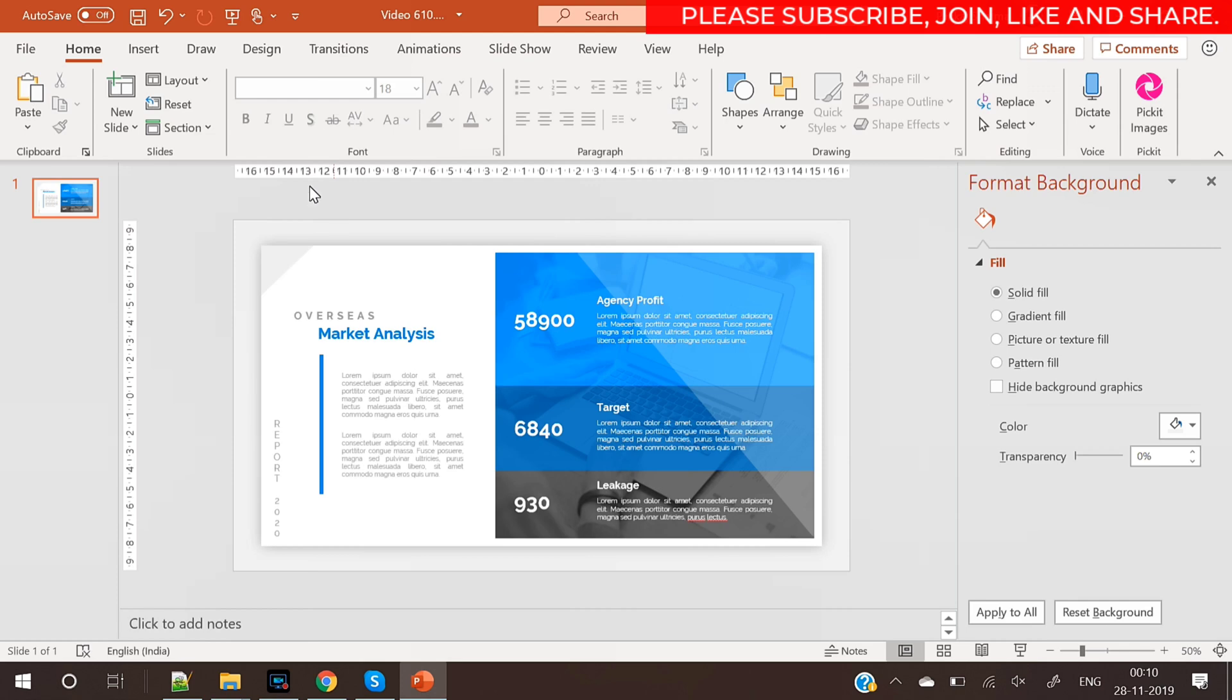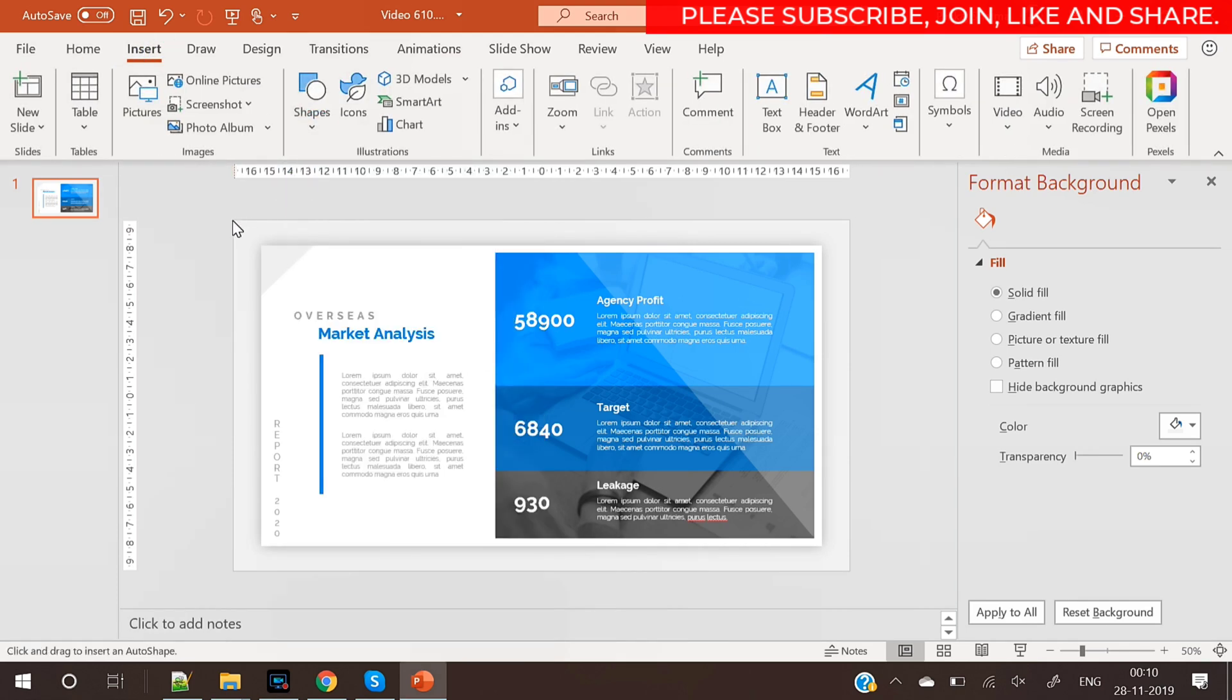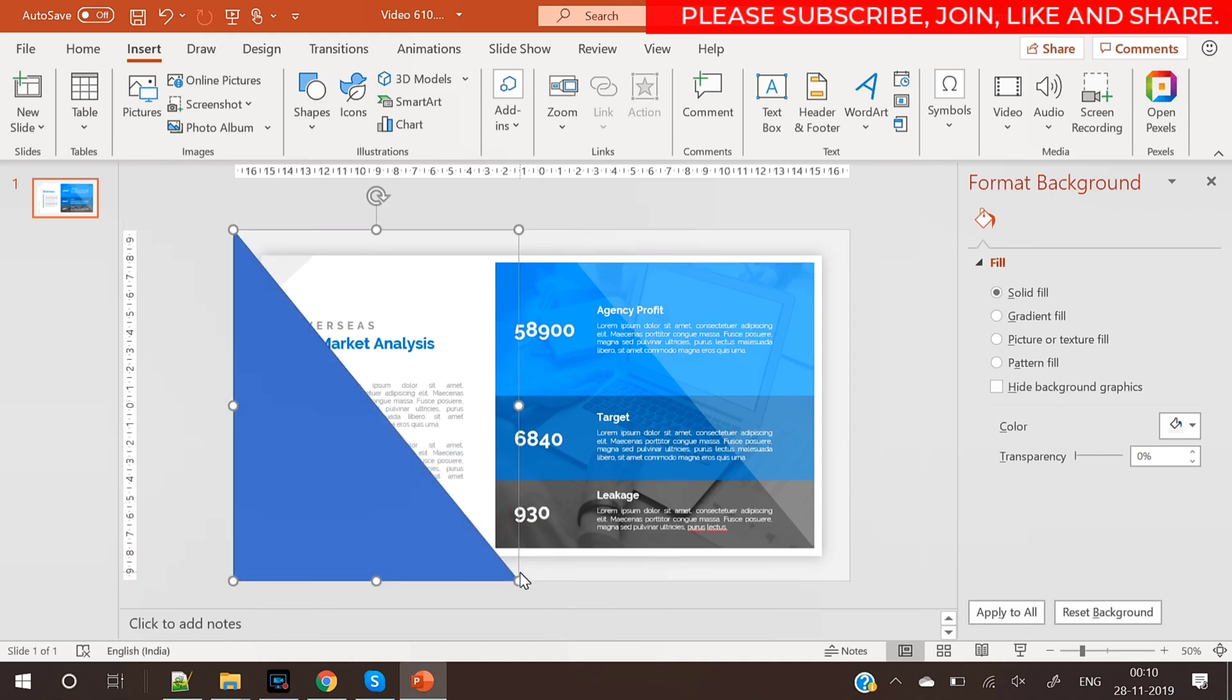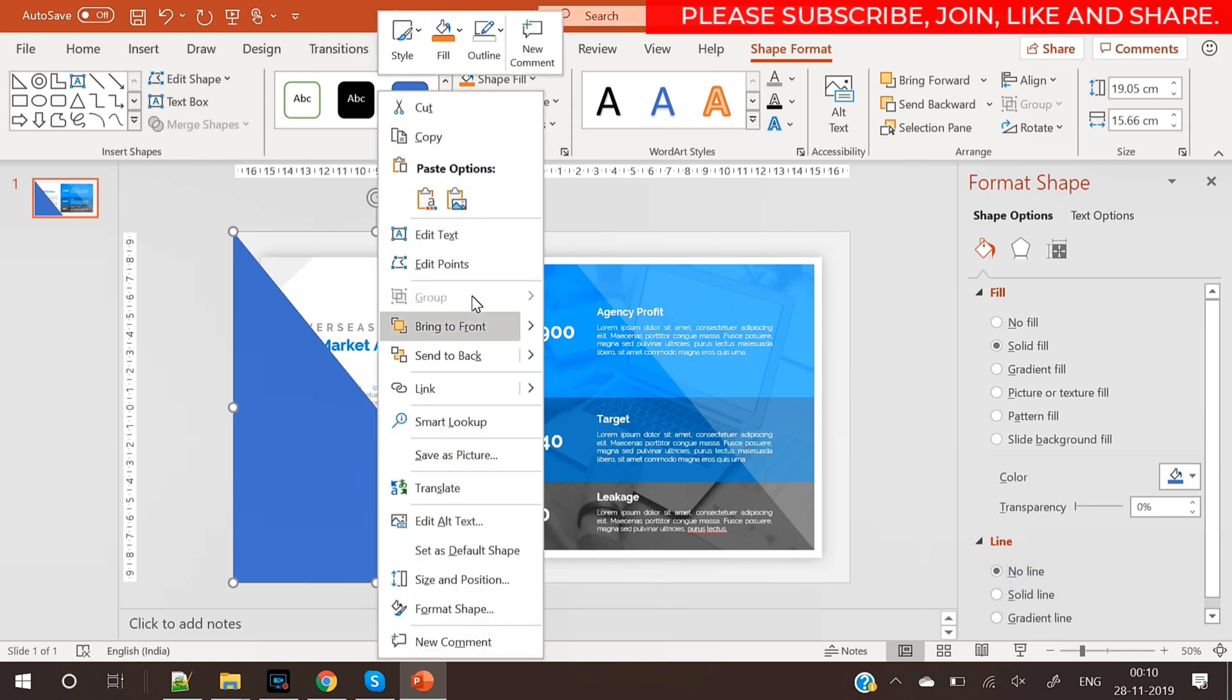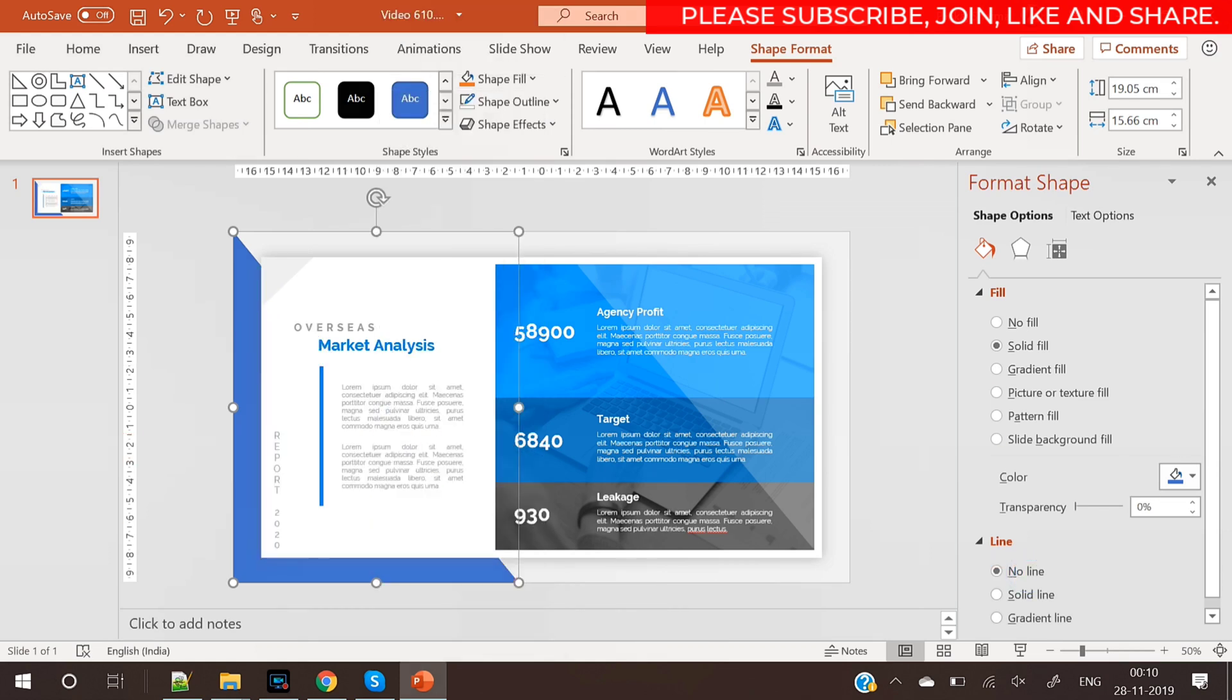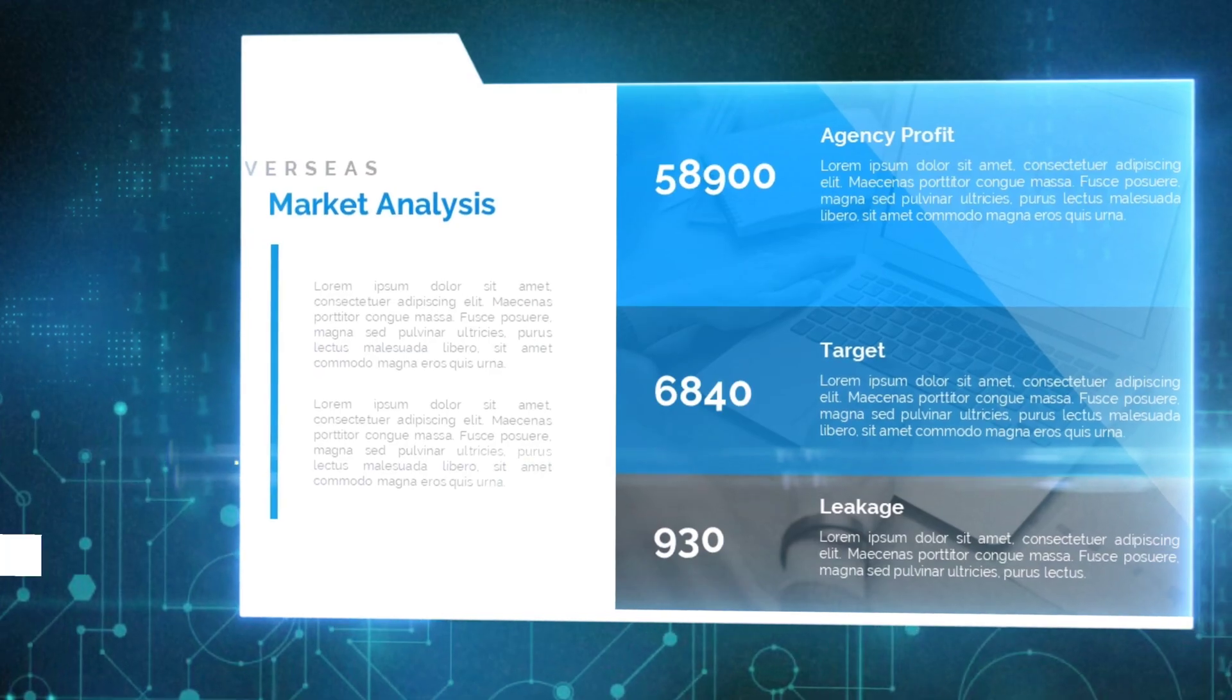What I have done is I have selected all the text and bring it to front so that it is above this reflection layer of triangle. Now we have inserted another triangle and fill a blue color and send it to back. And your design is complete.